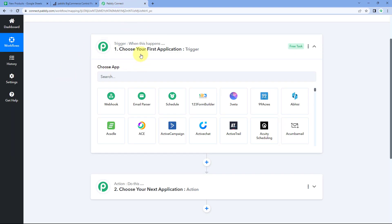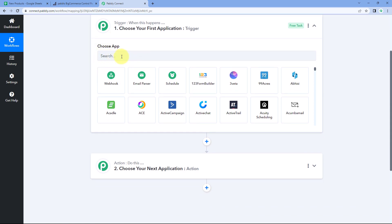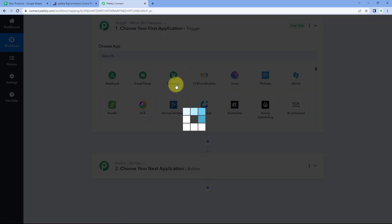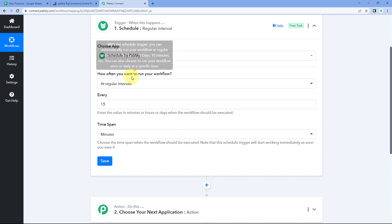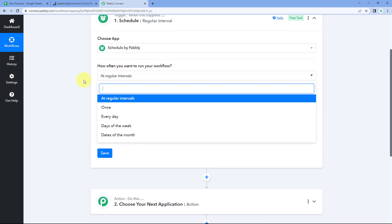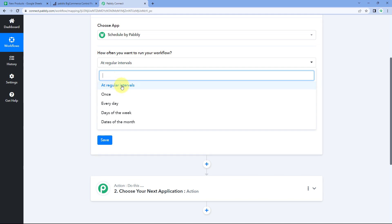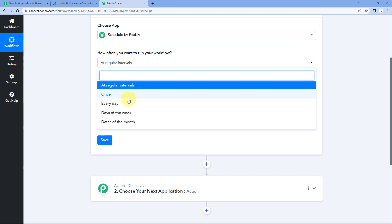We'll start creating the workflow from the trigger window. Because we want to run this automation at a regular interval, we'll use the 'Schedule by Pabbly' feature. Just select 'Schedule.' It then asks how often you want to run the workflow — we'll select 'Every Day.'